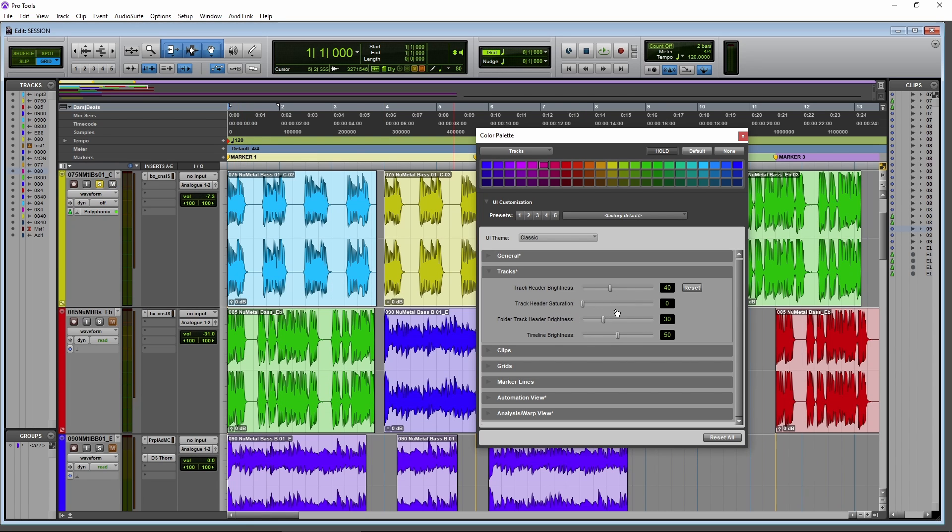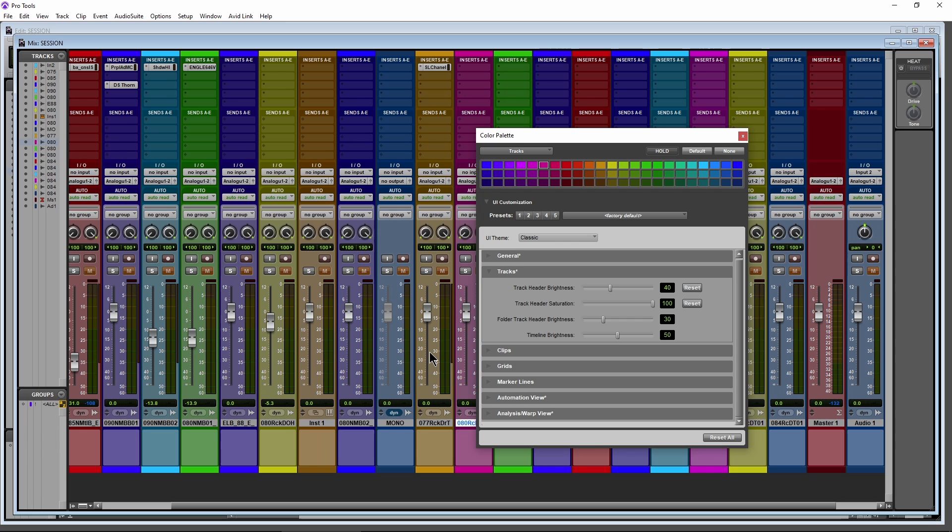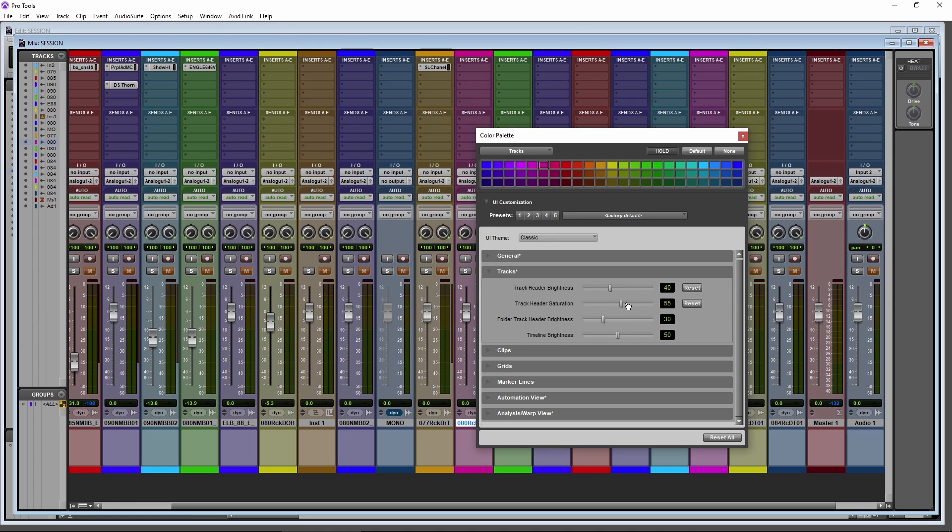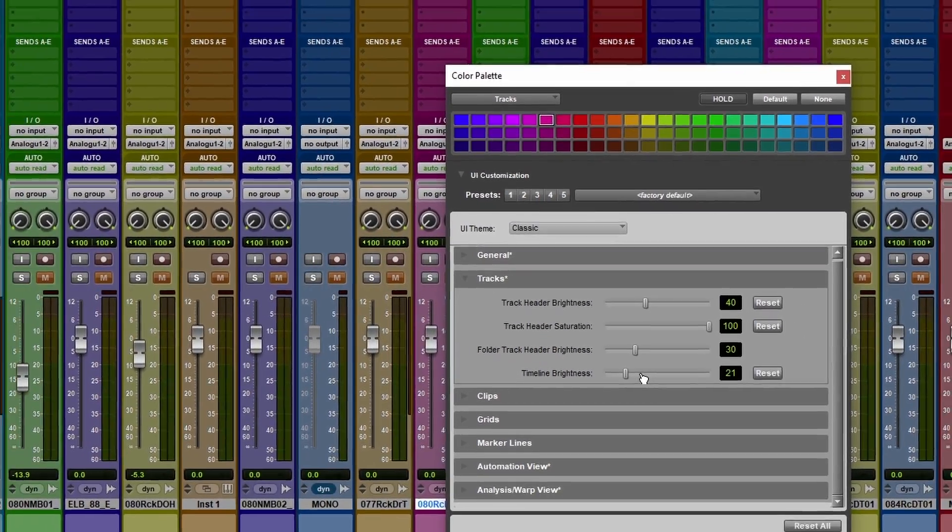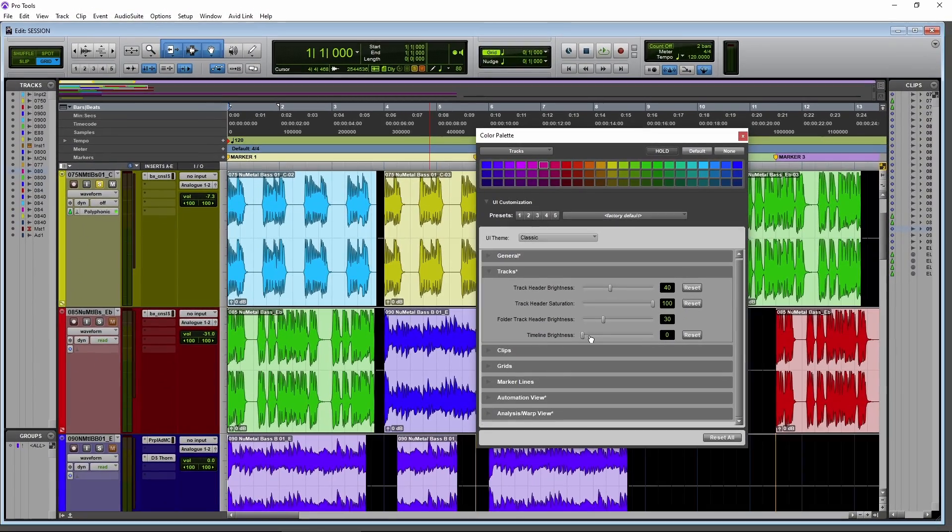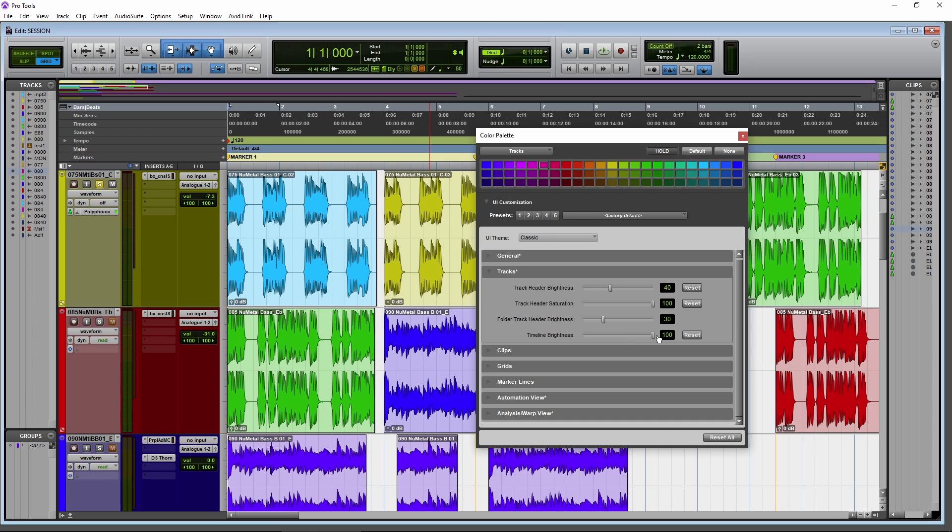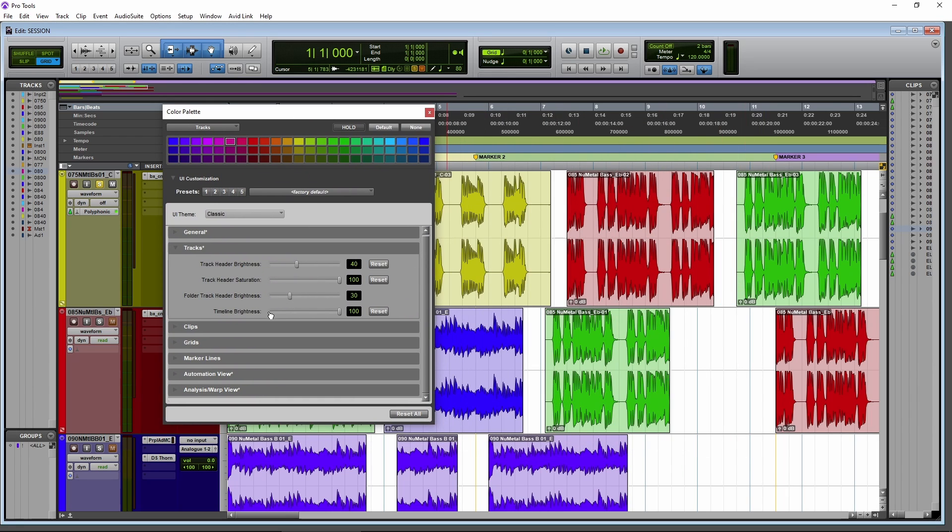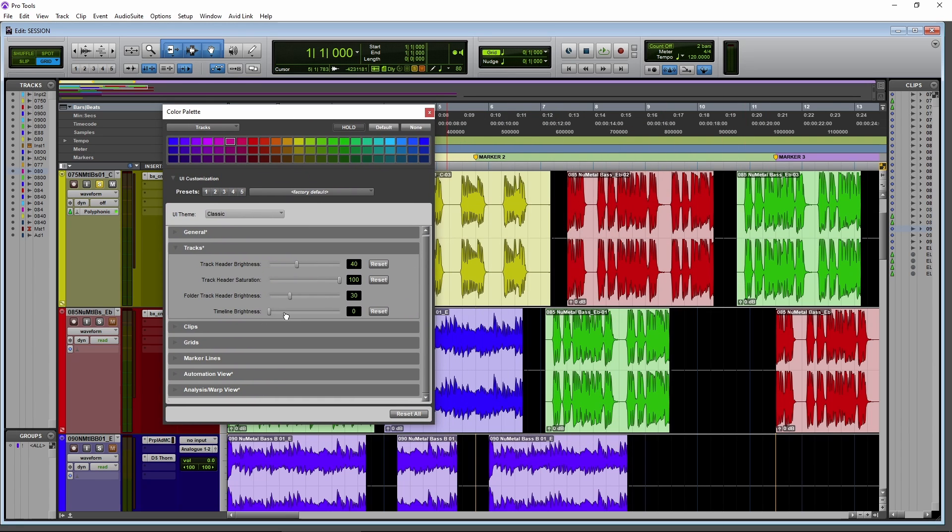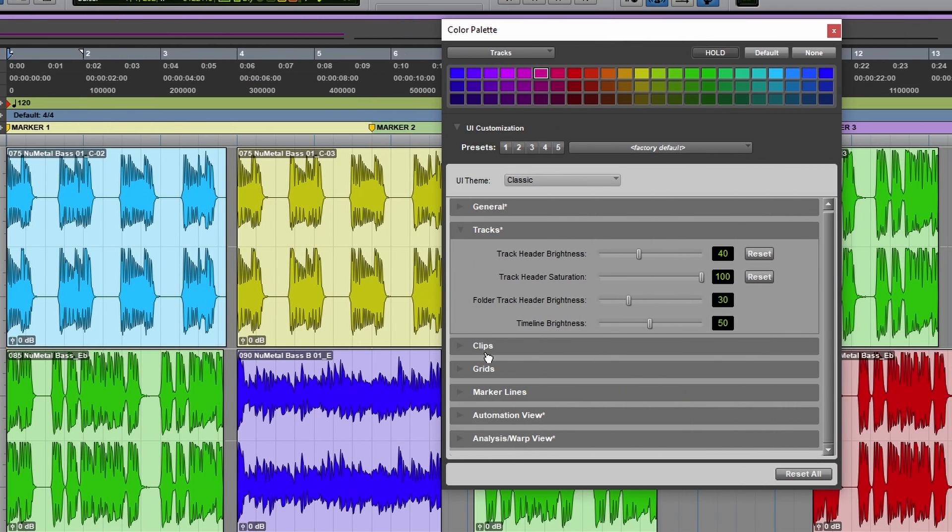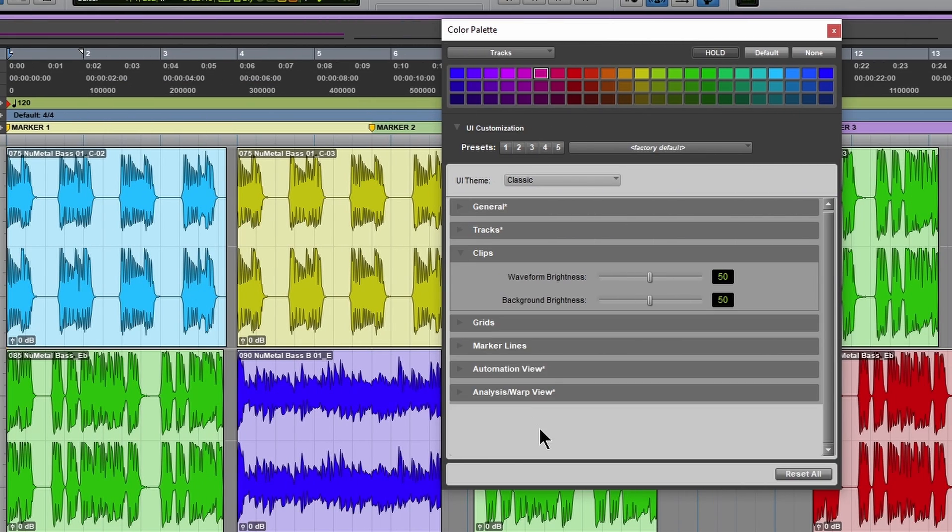Then your saturation. So of course, for the colors now, we can just saturate those colors for tracks. Then you have a separate slider for your folder track header brightness. I don't have any folder tracks. And then the overall timeline brightness, which you can again, customize however you want. You see the timeline back there.